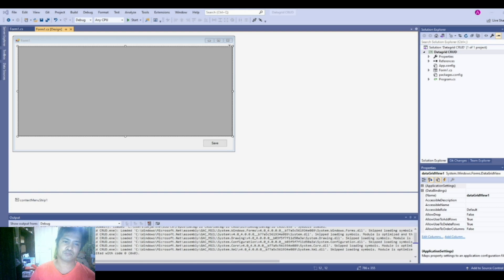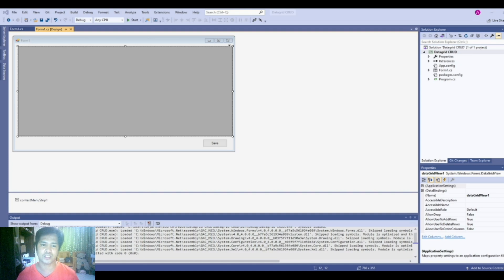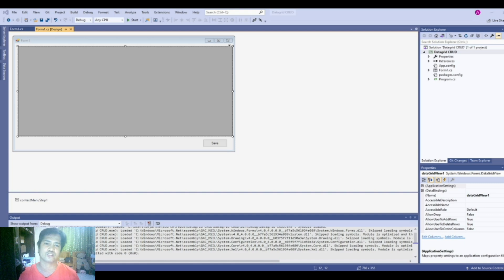Let's start. Basically, what we are trying to achieve is to bind our data grid. Whatever changes that we do in our data grid will be reflected directly into our database. If we add a new row, those new rows will be automatically inserted into our database, and if we make changes to a certain cell in the data grid, it will also be reflected. And also if you delete a row, then those rows will also be deleted from our database.